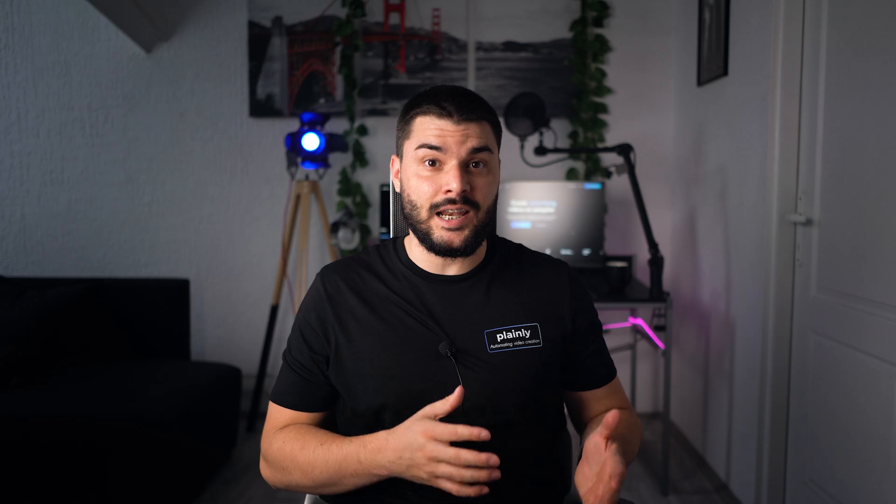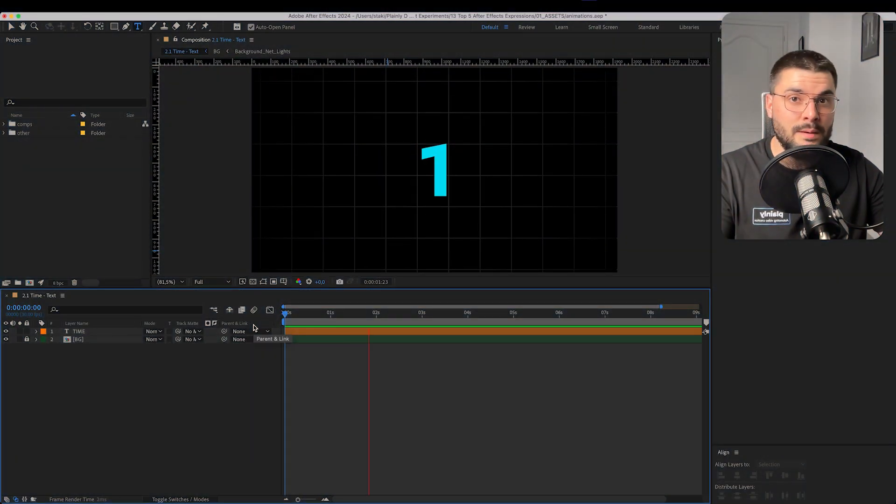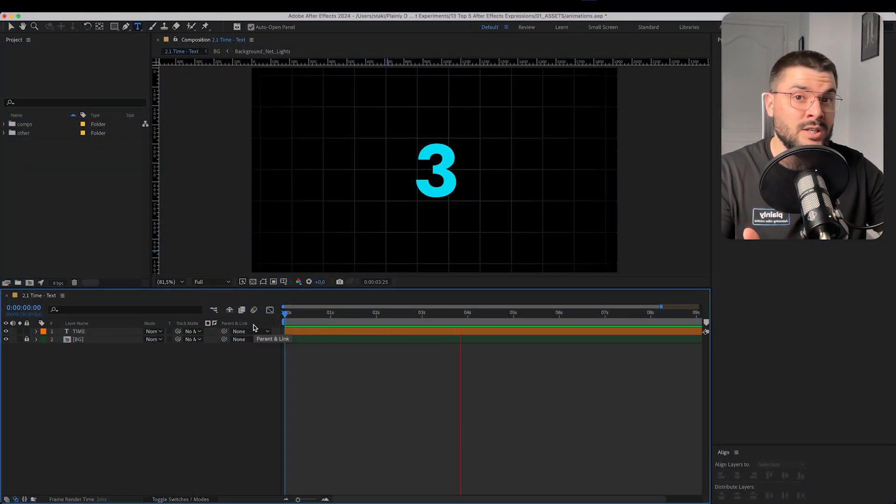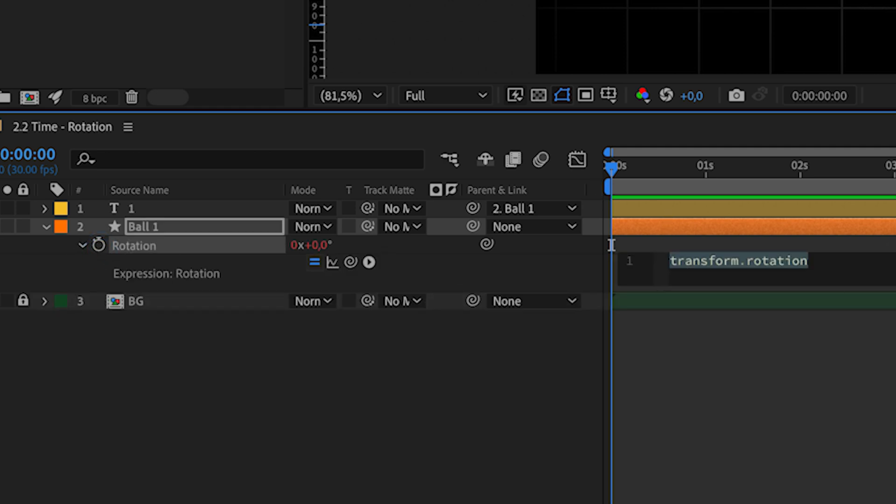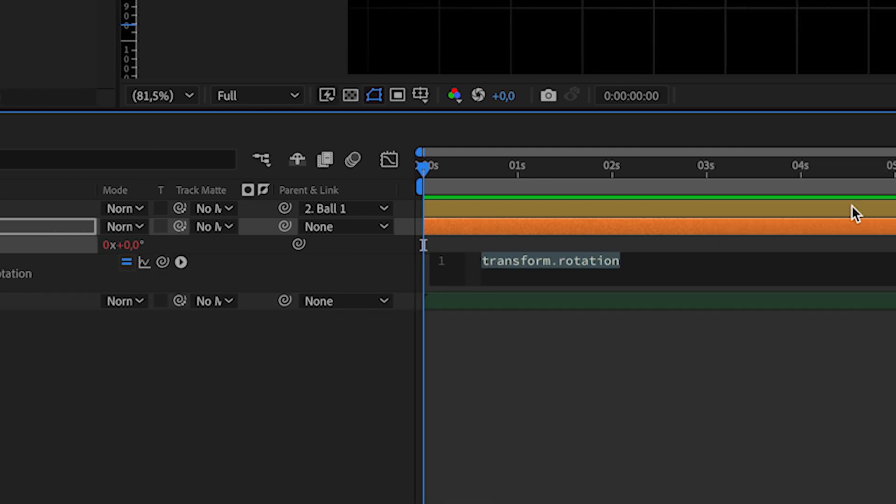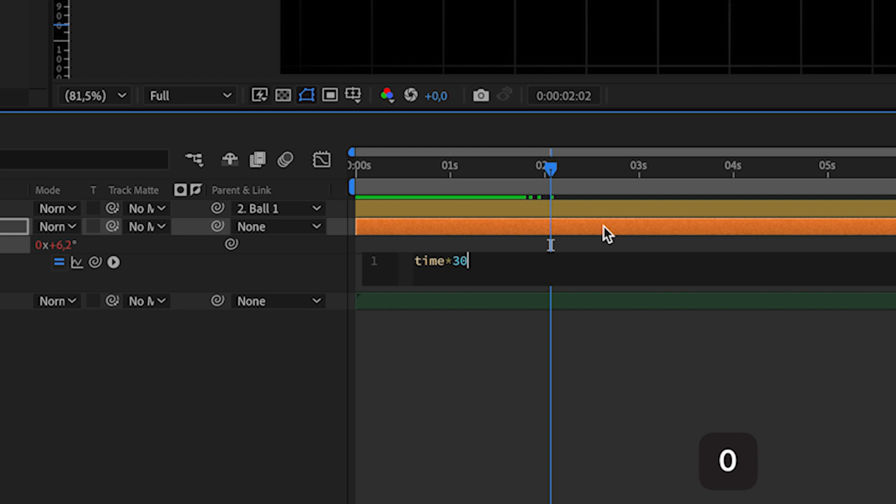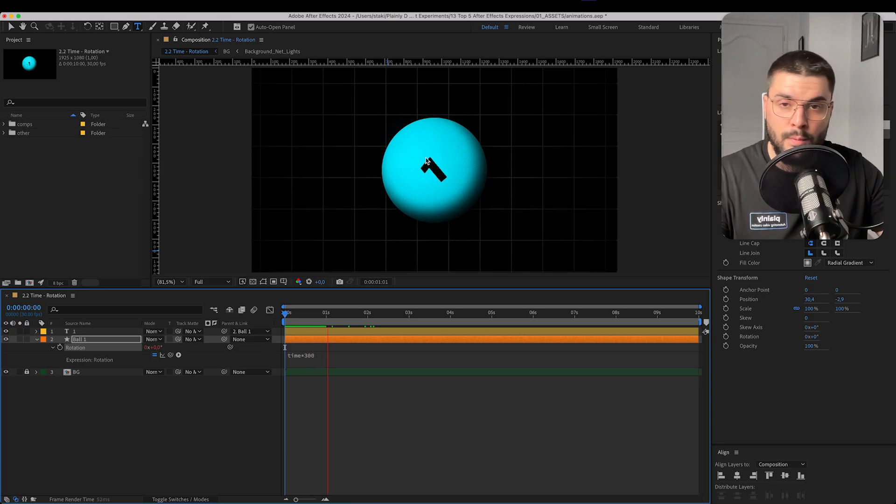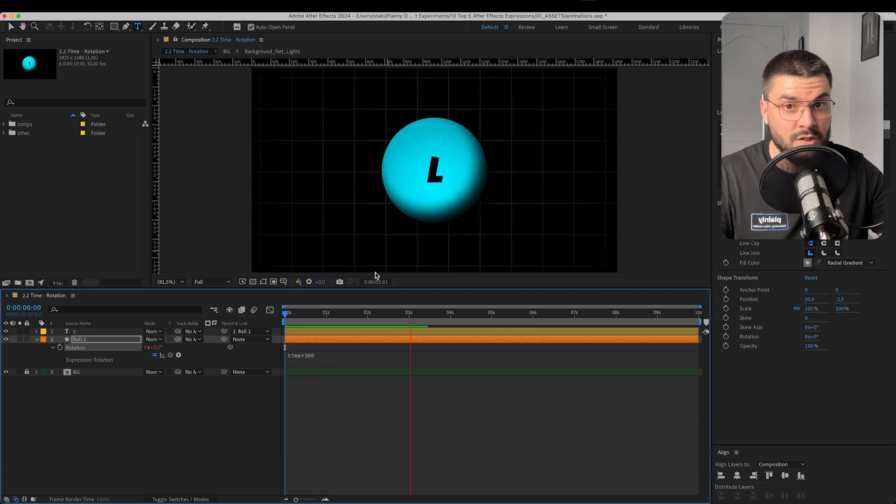The best way to show how this works is with text layer. This expression usually gives a number of seconds that have passed as a value. It's usually used with rotation. For example, if we want our rotation to go on and on and on. So we're going to write time times 300. Now every second our ball will spin for 300 degrees.